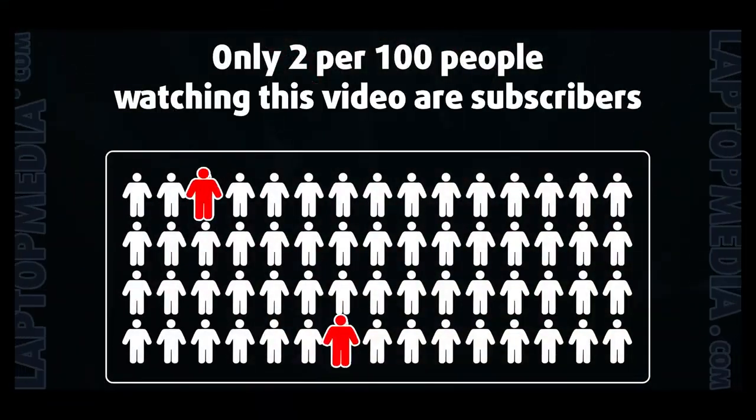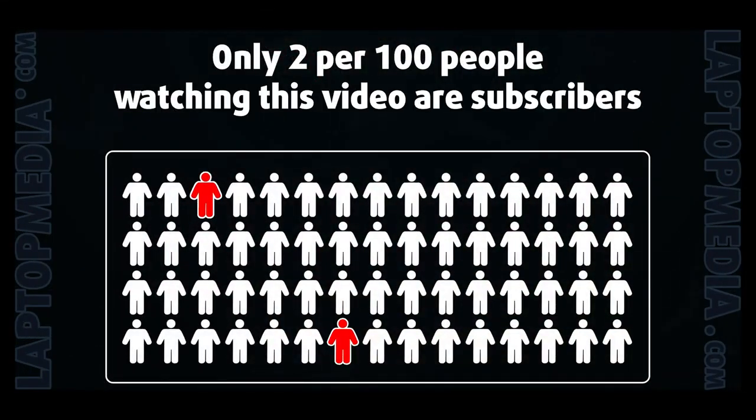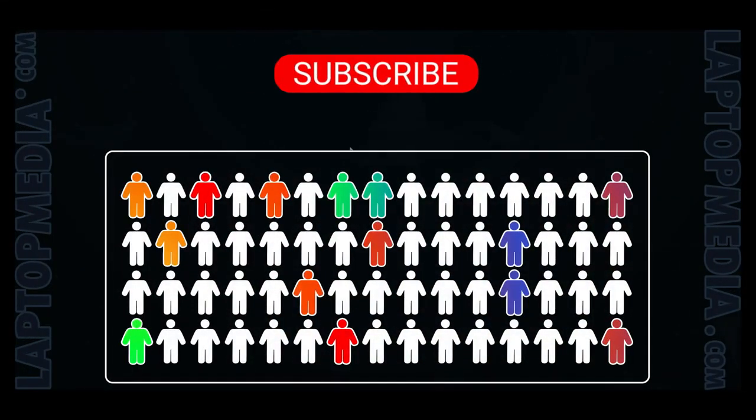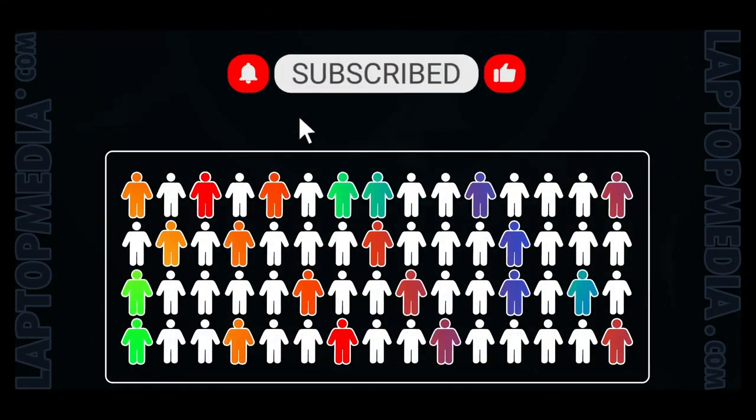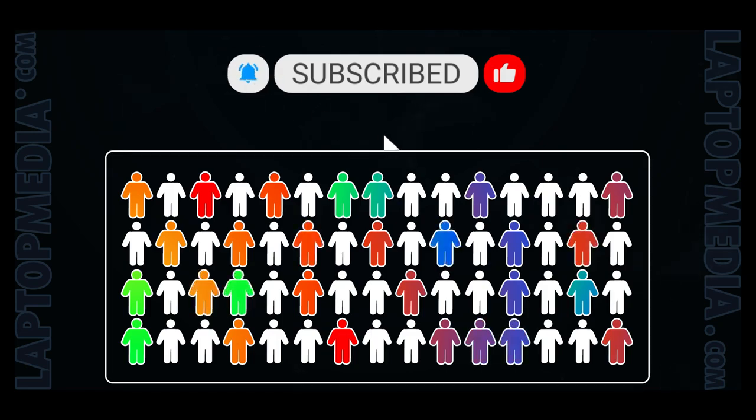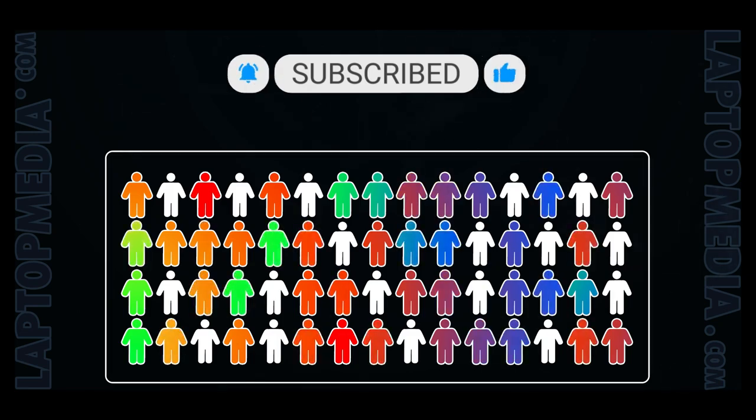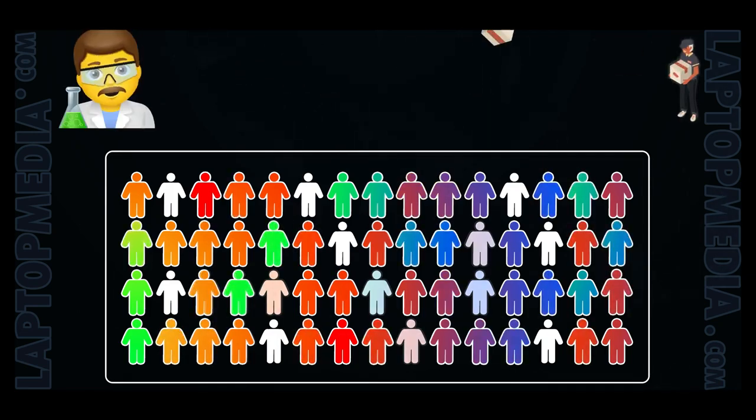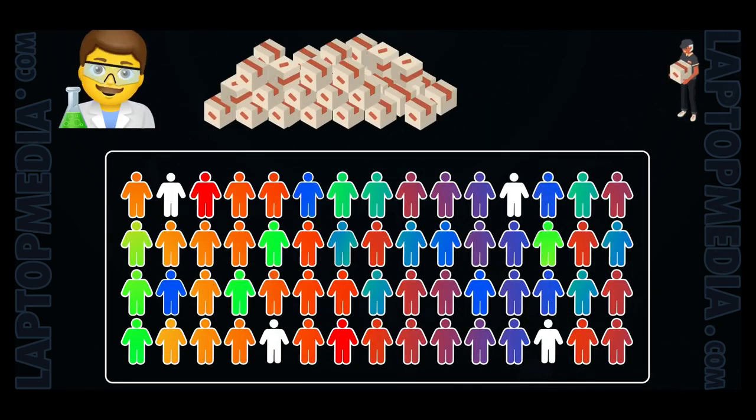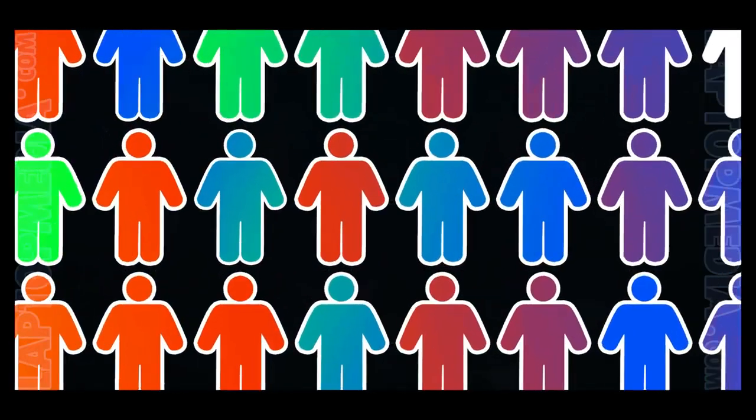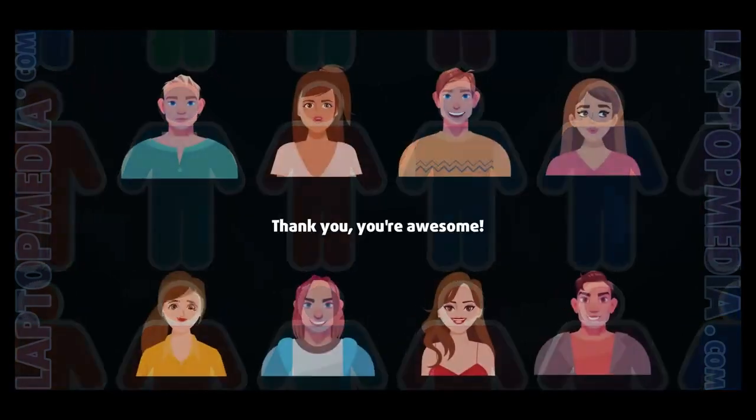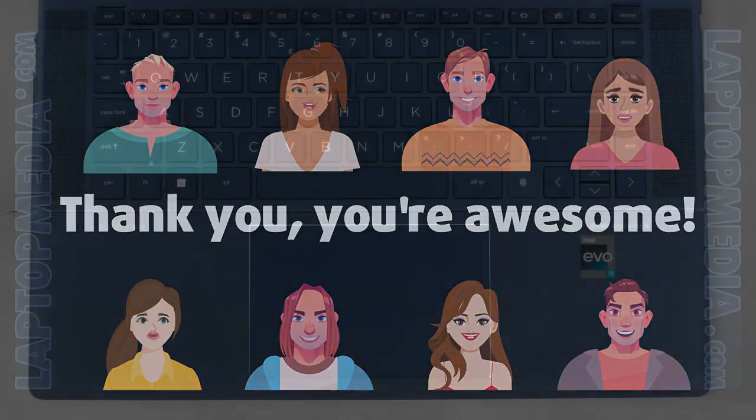Only 2 per 100 people watching this video are subscribers. If you decide to just start following us, we'll be able to reinvest more in our laboratory, thus making even more helpful videos for you. Thank you, you're awesome.